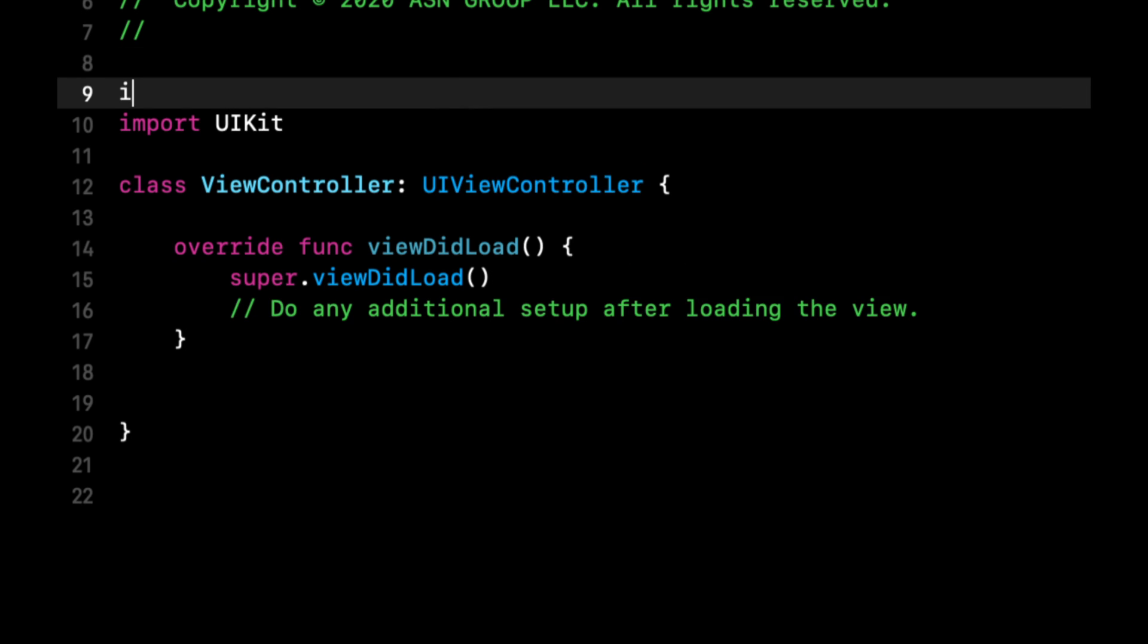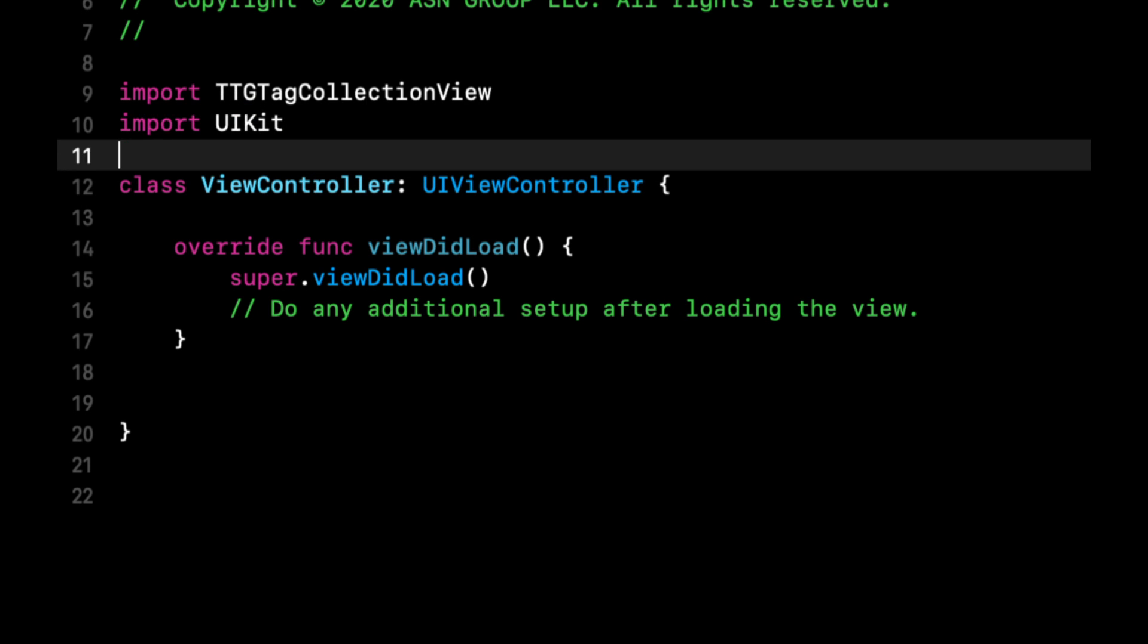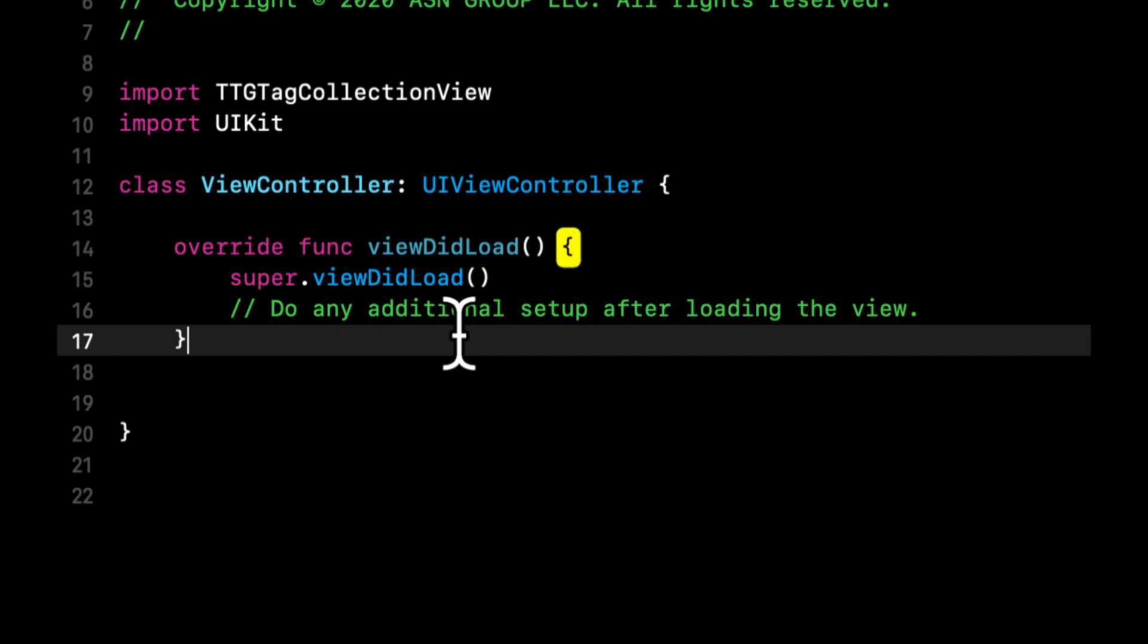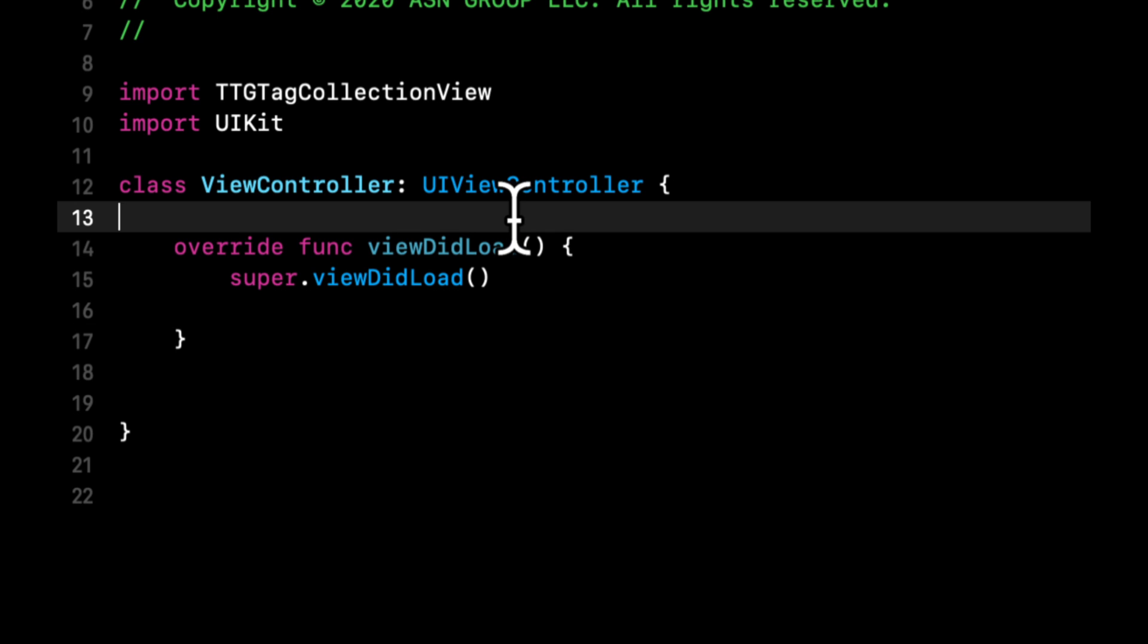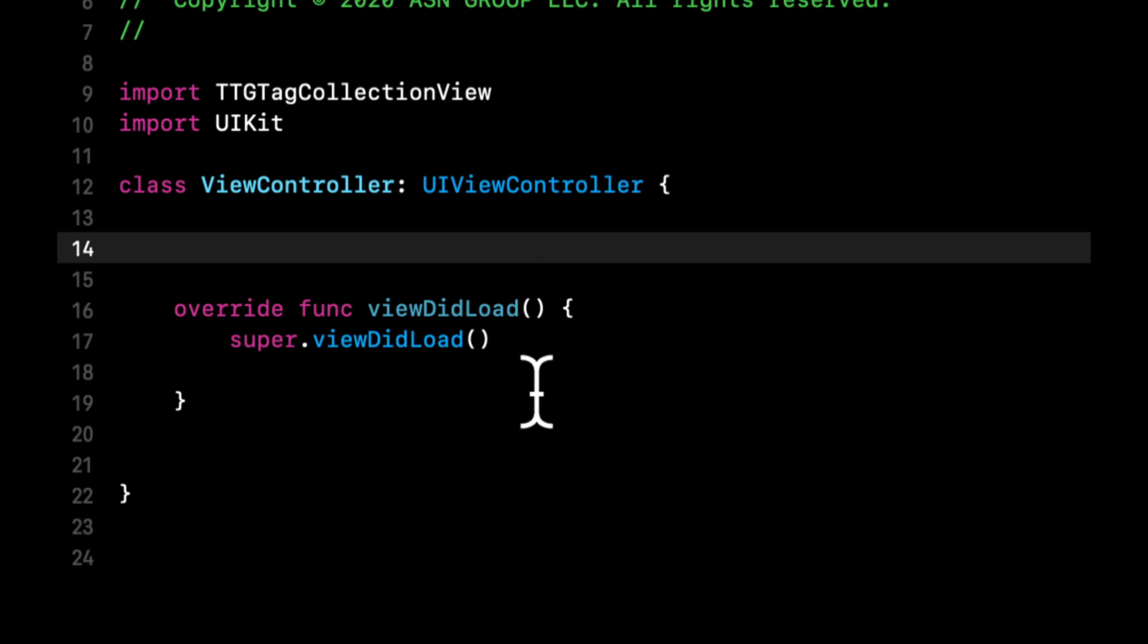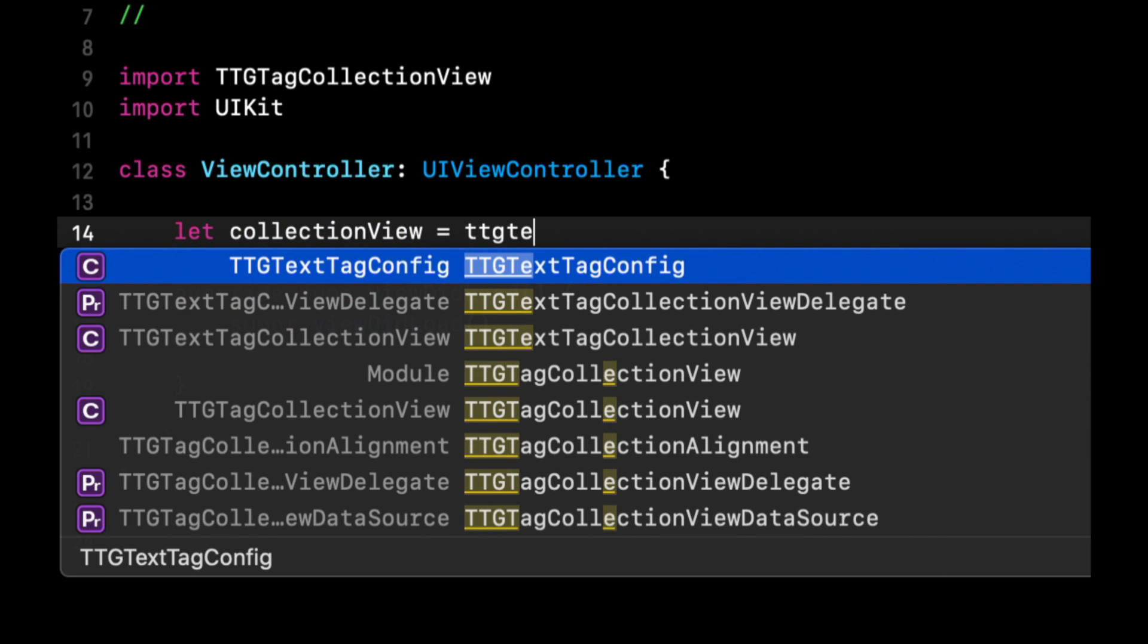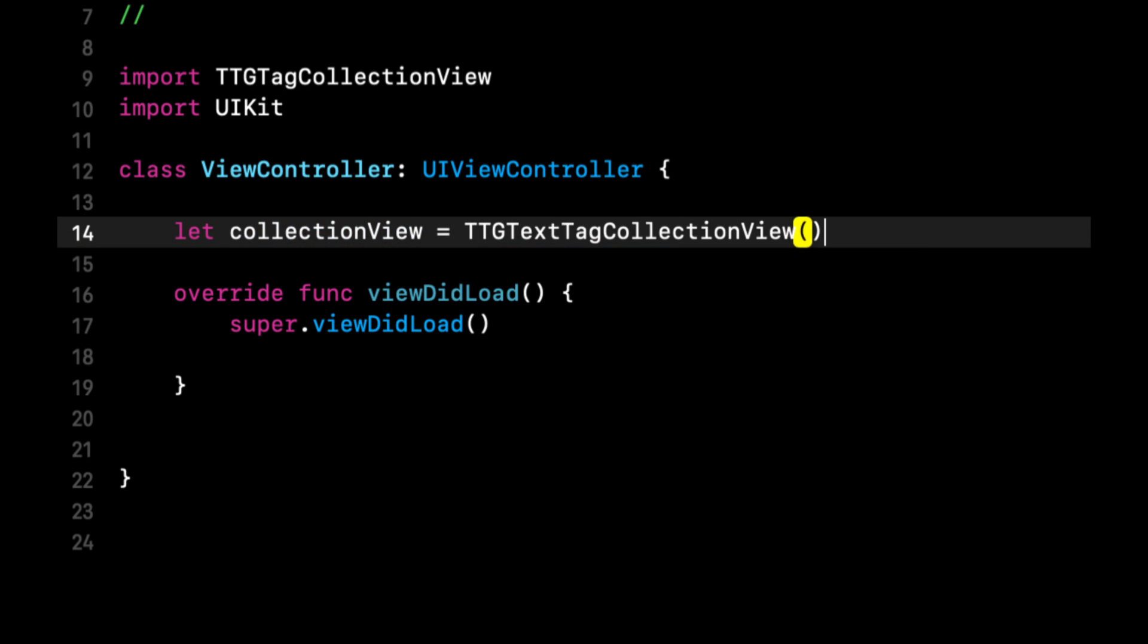So now we can actually focus on implementing this tag collection. So we're going to get started by importing TTG tag collection view. And this framework gives us two different types of collection views actually. One is a text tag collection view, which is what you saw at the beginning of this video. And the other is a standard TTG tag collection view, which lets you customize it way more in terms of adding images or if you want to add even buttons or basically anything you think of. We're going to be focusing on the text tag collection view.